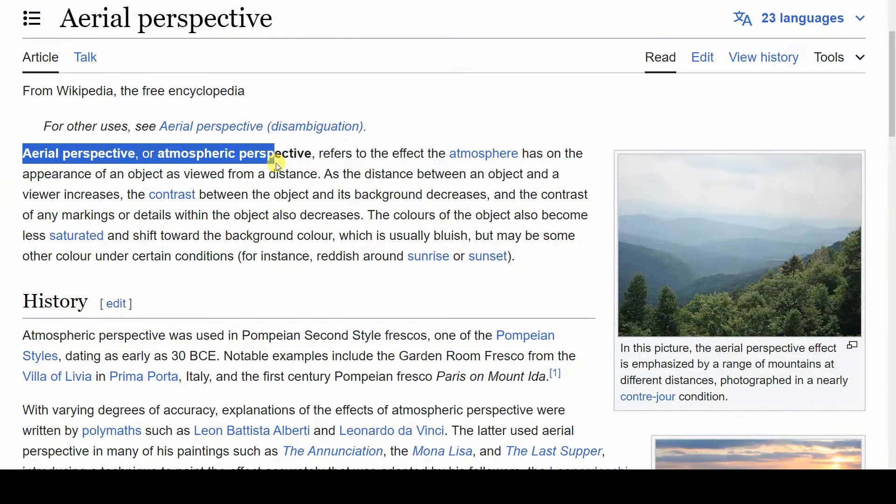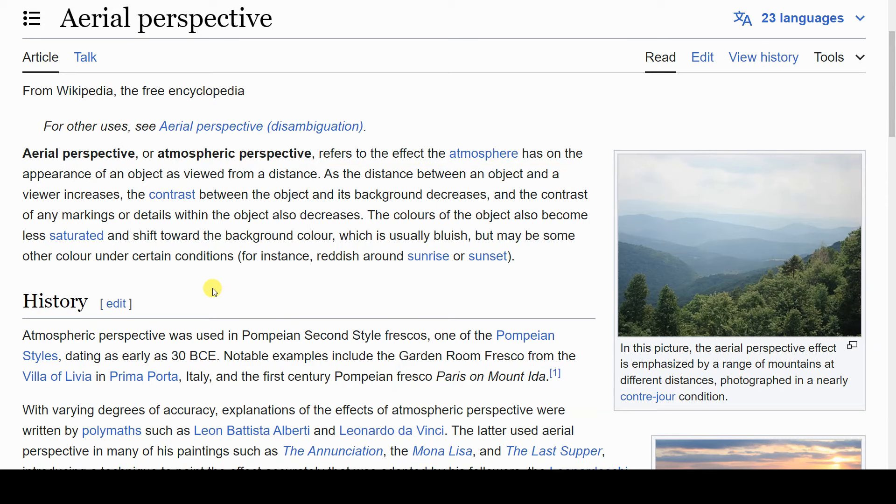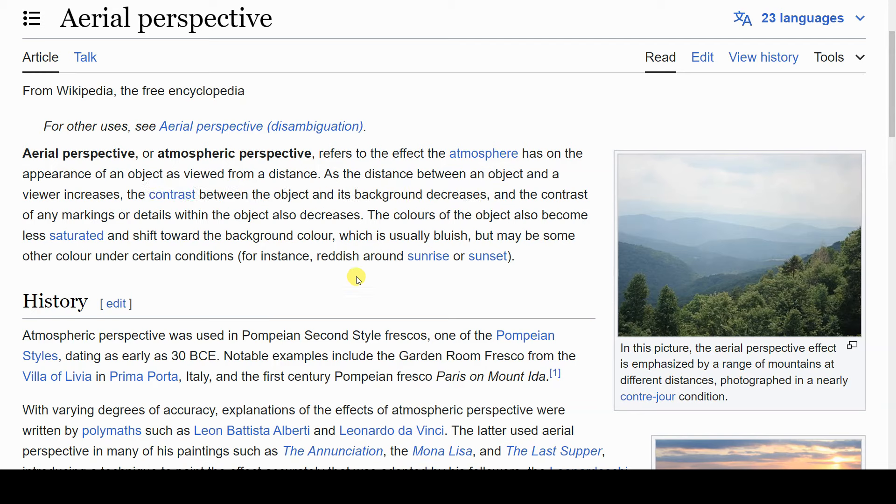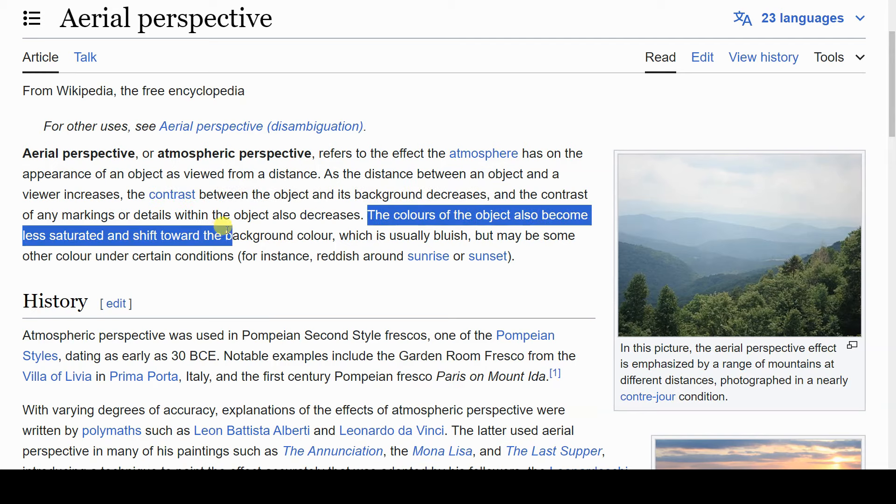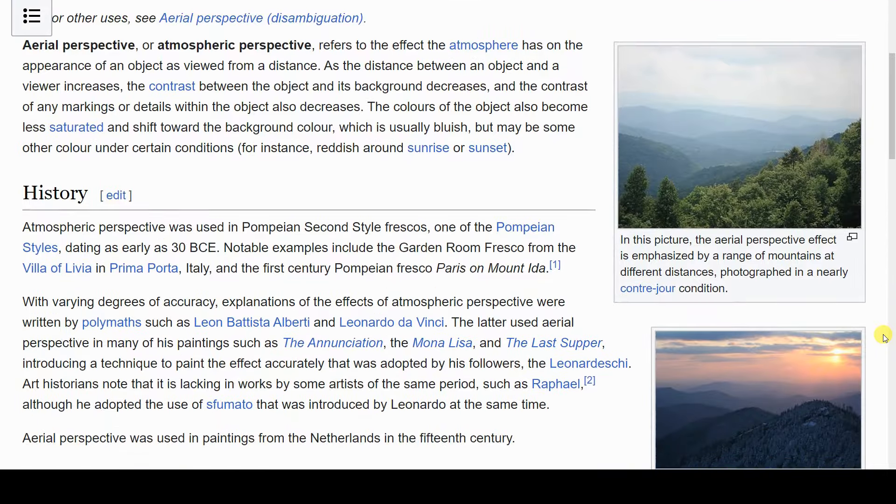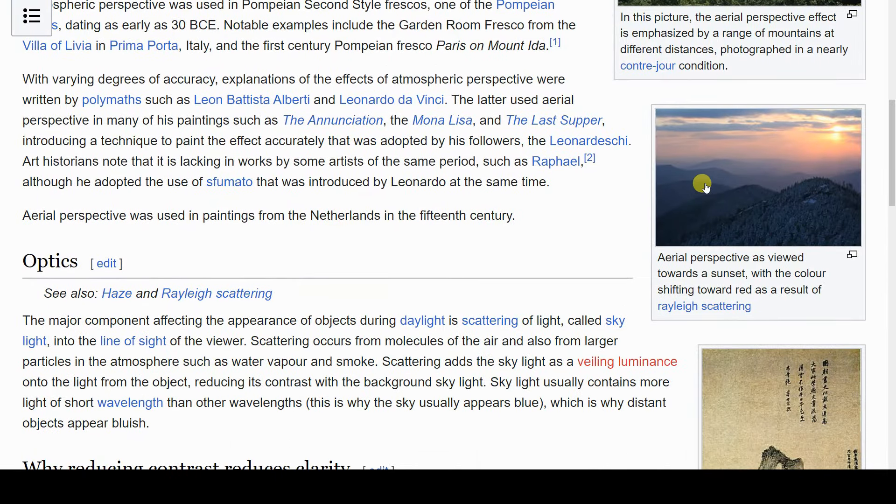Aerial perspective or atmospheric perspective refers to the decrease in contrast and saturation with distance in wide environments or backgrounds. Additionally, colors usually tend to shift towards the color of the background, which can be bluish during the day or reddish around sunset or sunrise.